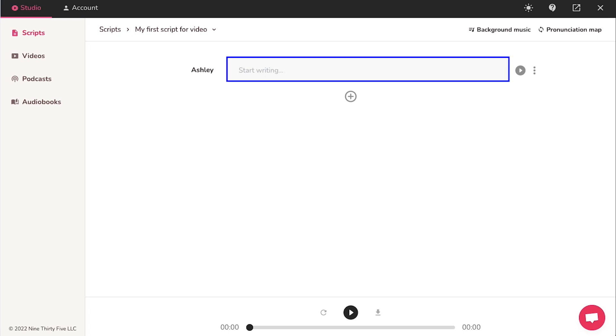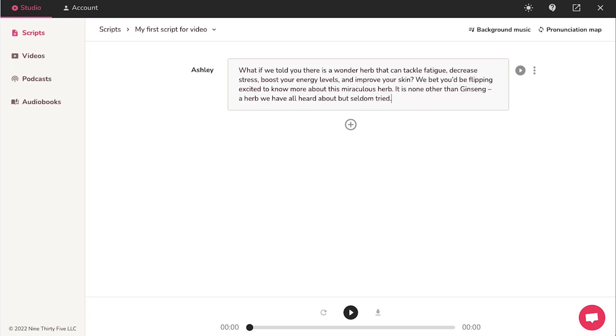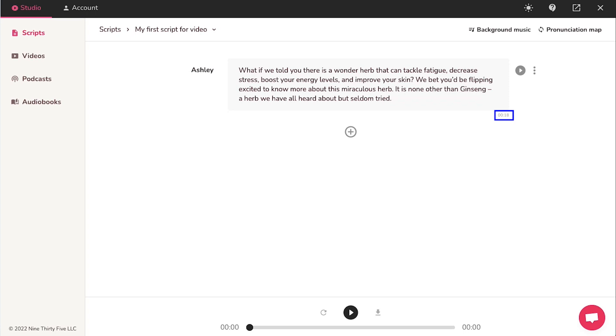Here in this box, you can start typing your script or you can paste it from the clipboard. After adding your script, click on this play icon to listen to the AI generated voiceover. And below the script box in the right corner, you will see the audio length of your script.